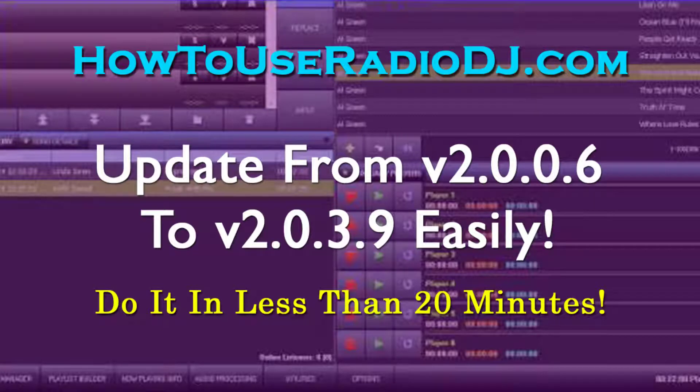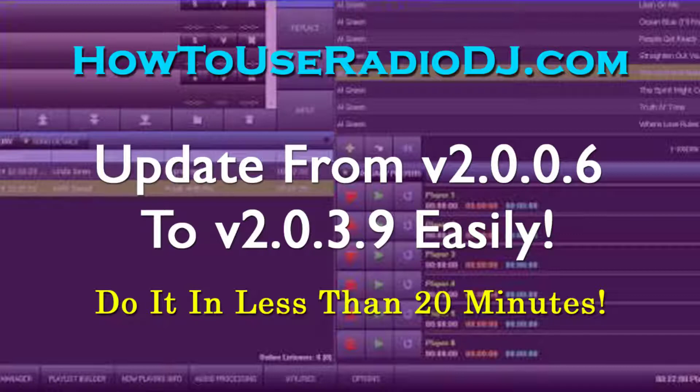All right, in this video we're going to do an update from 2006 all the way up to 2039, which is the latest official release. This can be problematic. I've tried to go straight from 2006 to 239 and had issues. So I spent the past three hours figuring out the best way to do this so that if you're having issues, hopefully this will work for you.